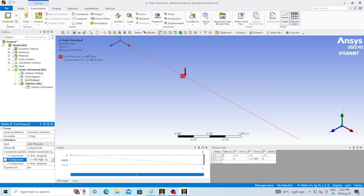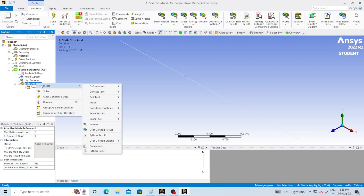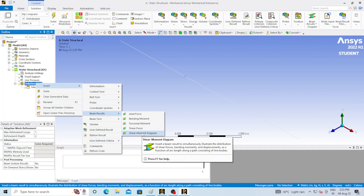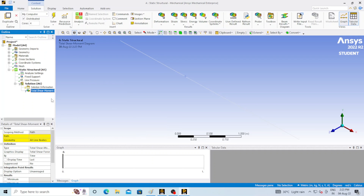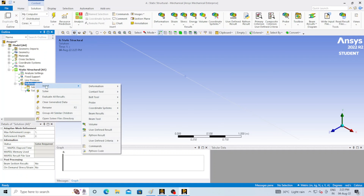Type in the value and press enter. Now go to Solution, right click on it, go to Insert, go to Beam Result, and select Shear Moment Diagram because we want the shear force and bending moment diagram.